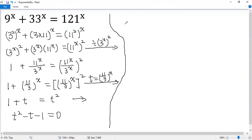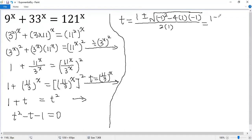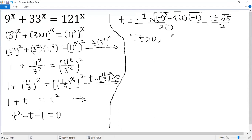So we can use the quadratic formula. So t equals negative b, which is 1, plus or minus square root of b squared — negative 1 squared — minus 4a, which is 1, times negative 1, divided by 2 times a. So this equals 1 plus or minus square root of 5, over 2. Because t equals (11/3)^x and exponential functions must be positive, t is greater than 0, so t can only take the plus sign: 1 plus square root of 5, over 2.